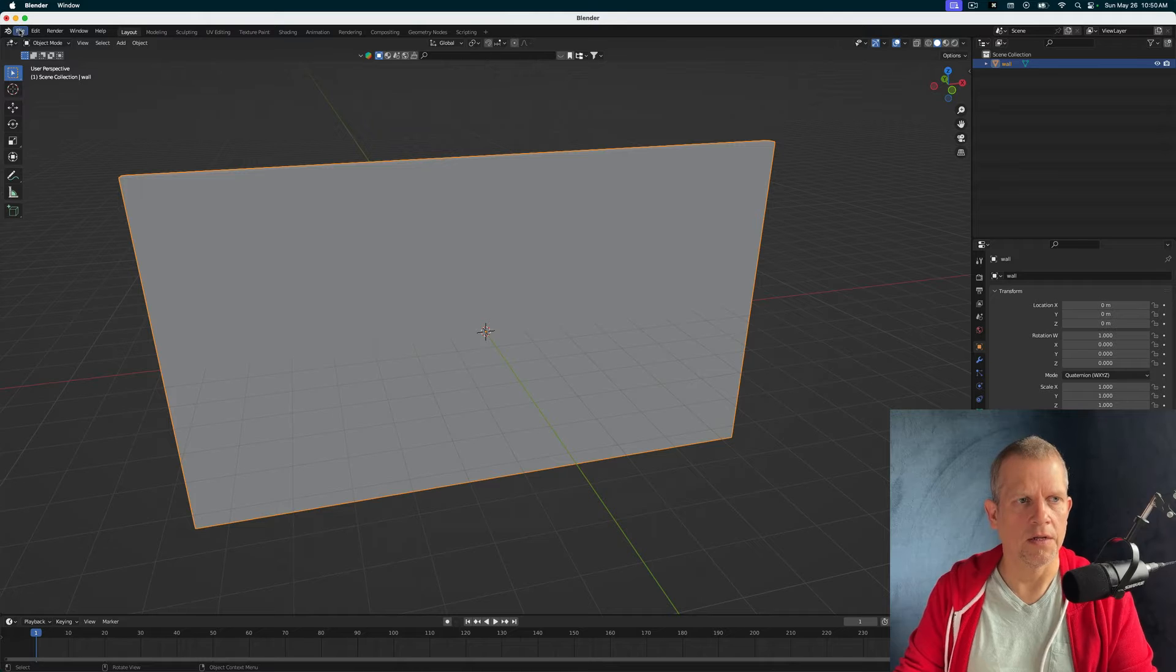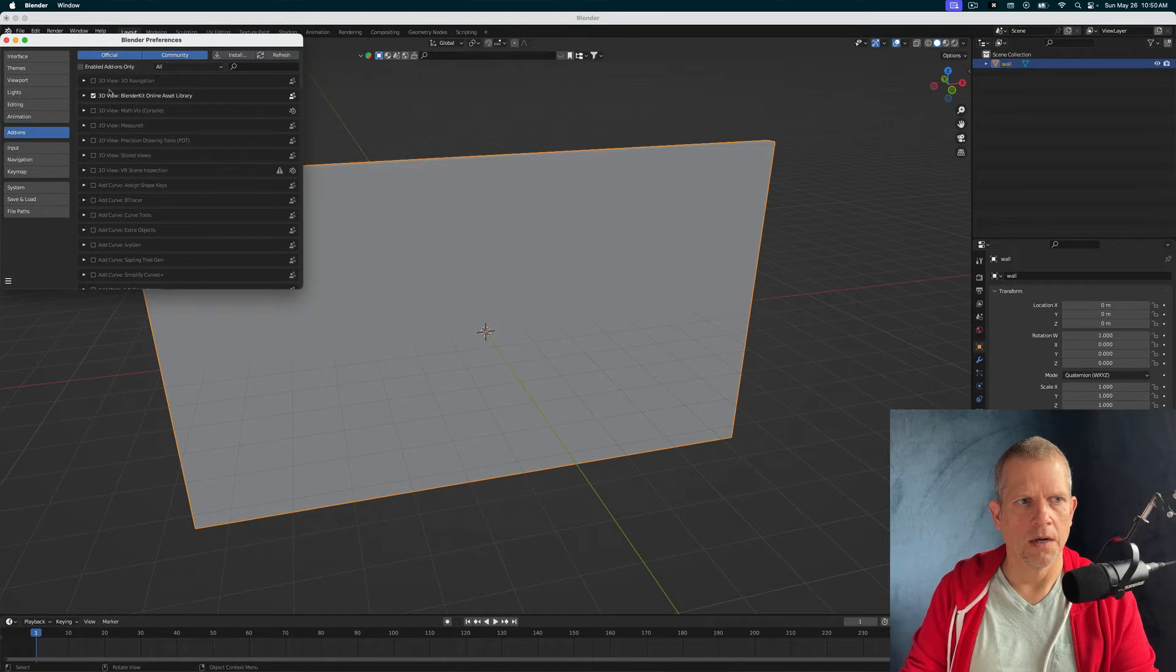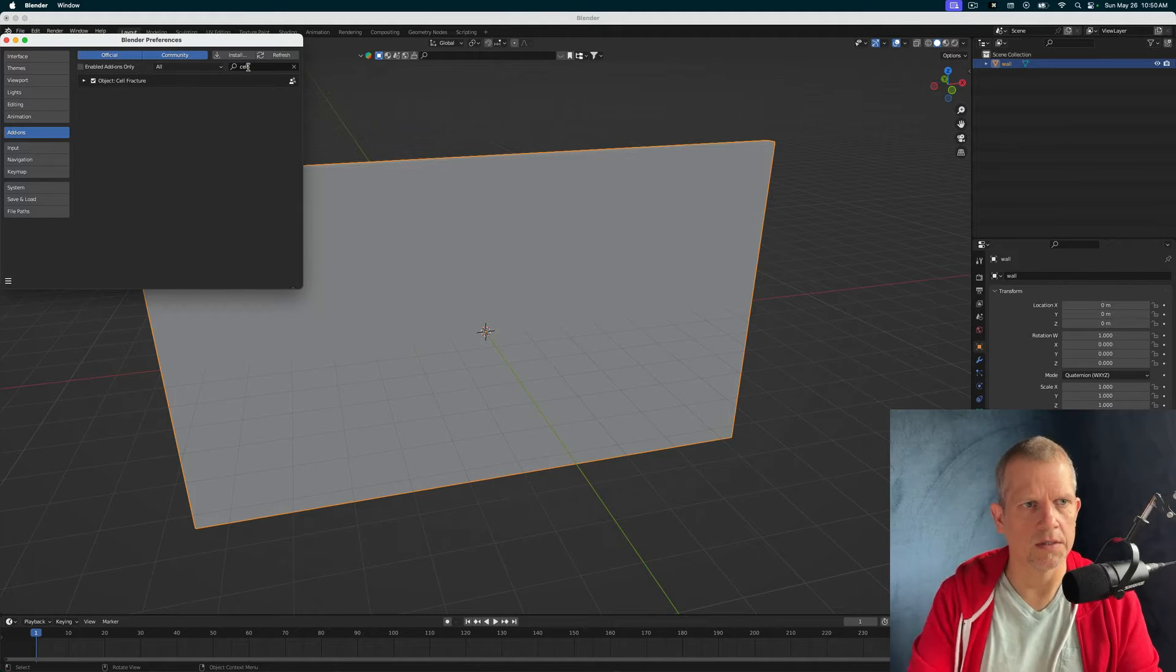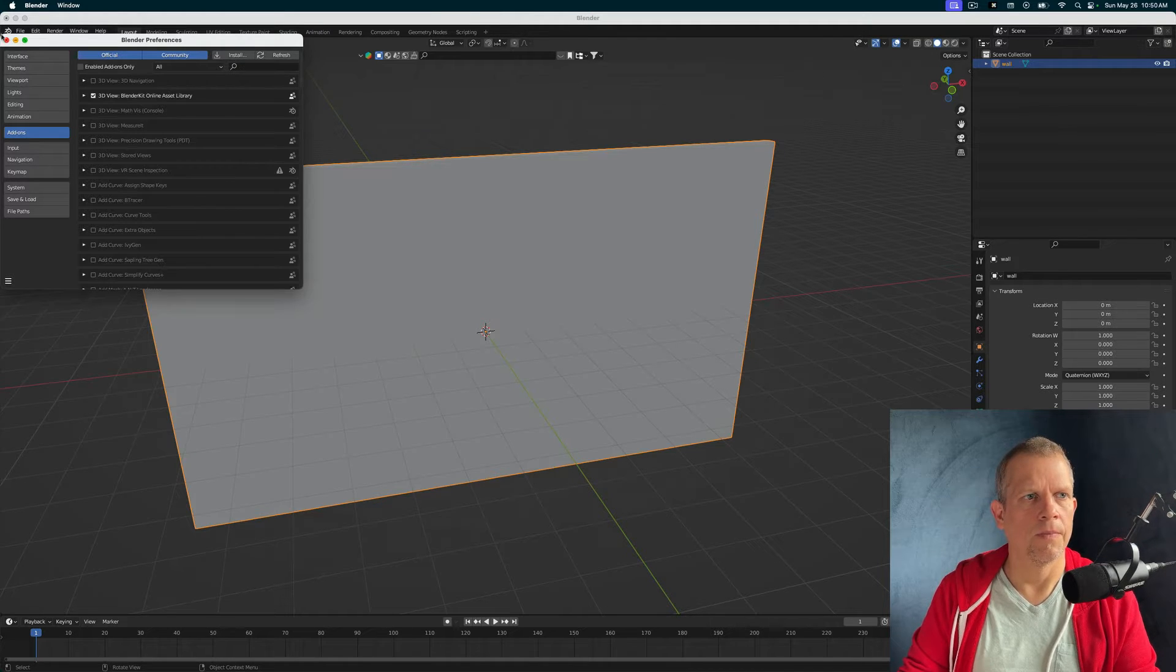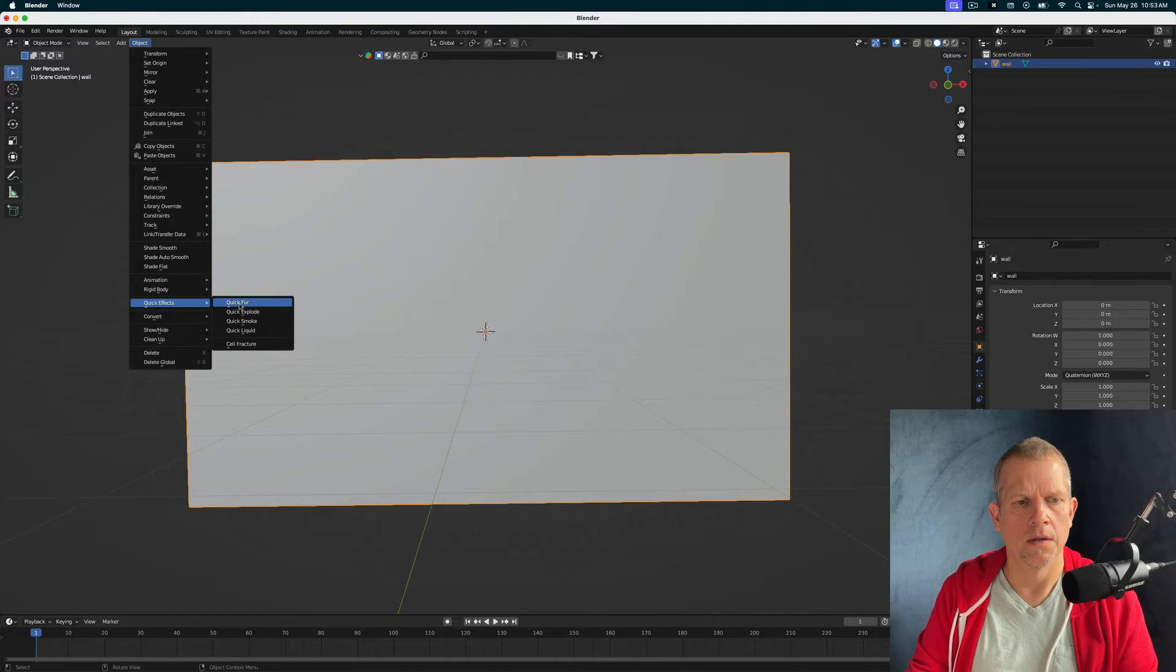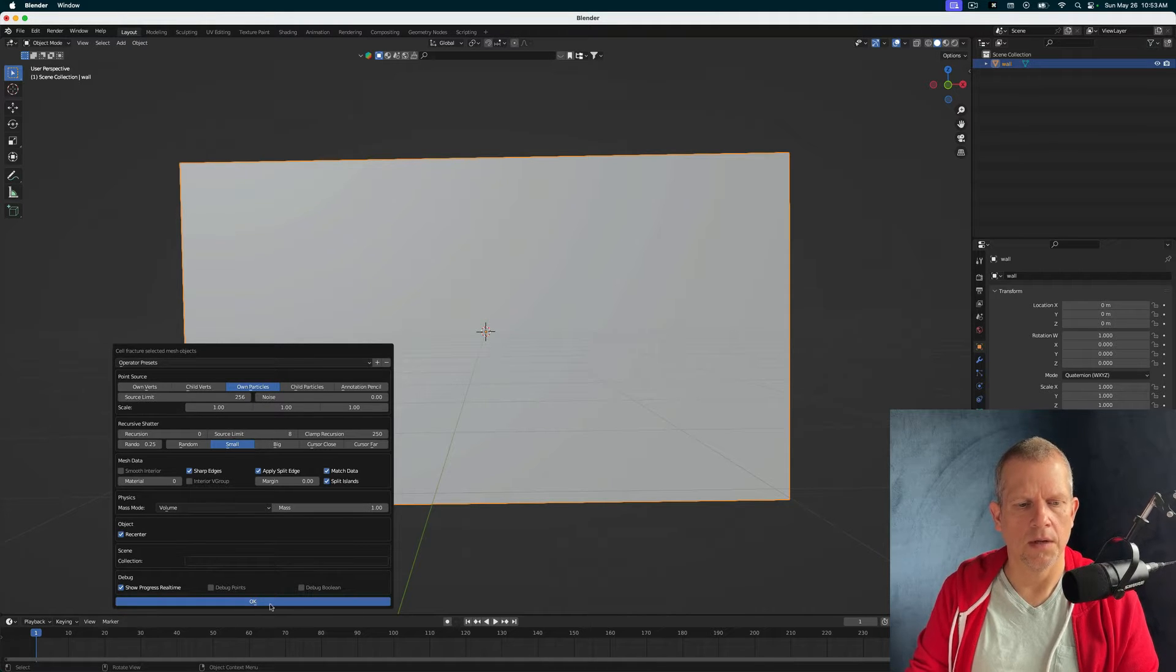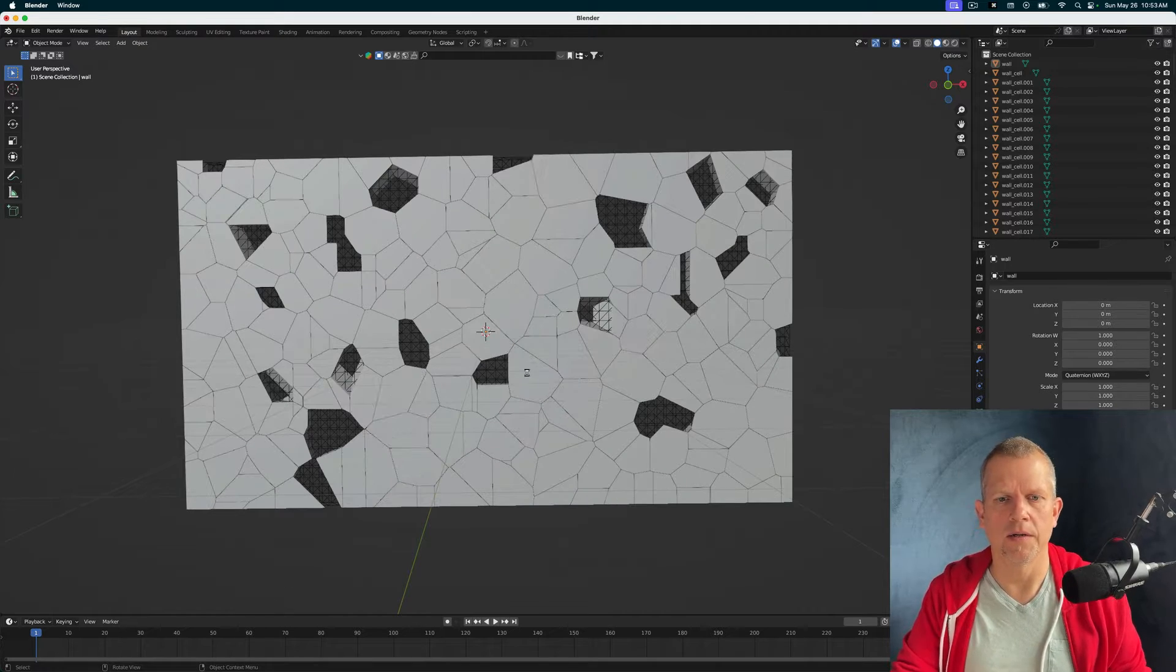If that's the case, come over to Edit Preferences and then click on Add-ons. Type in cell fracture and make sure to just check this box next to cell fracture. Okay. 256. Okay. So much better.